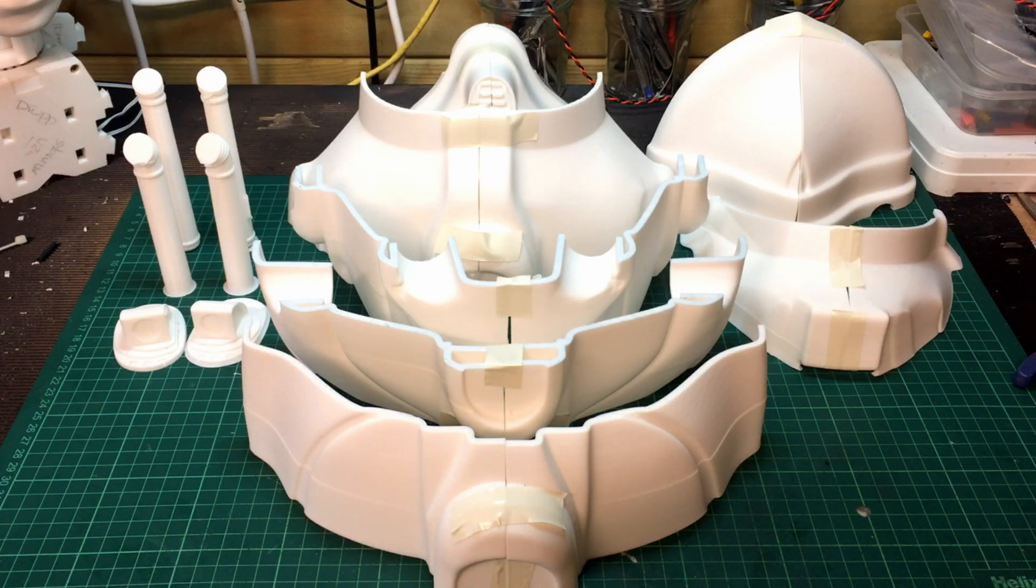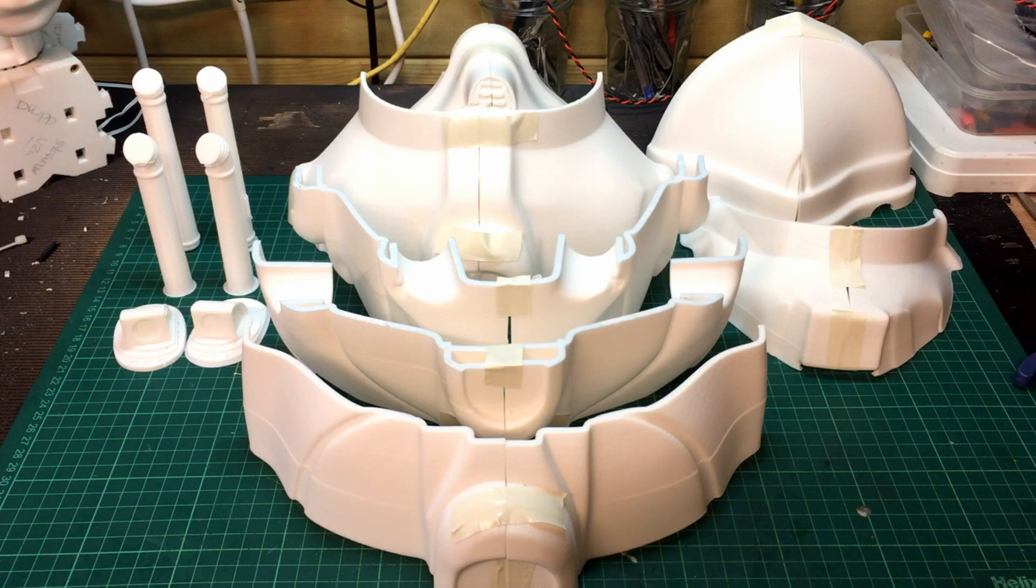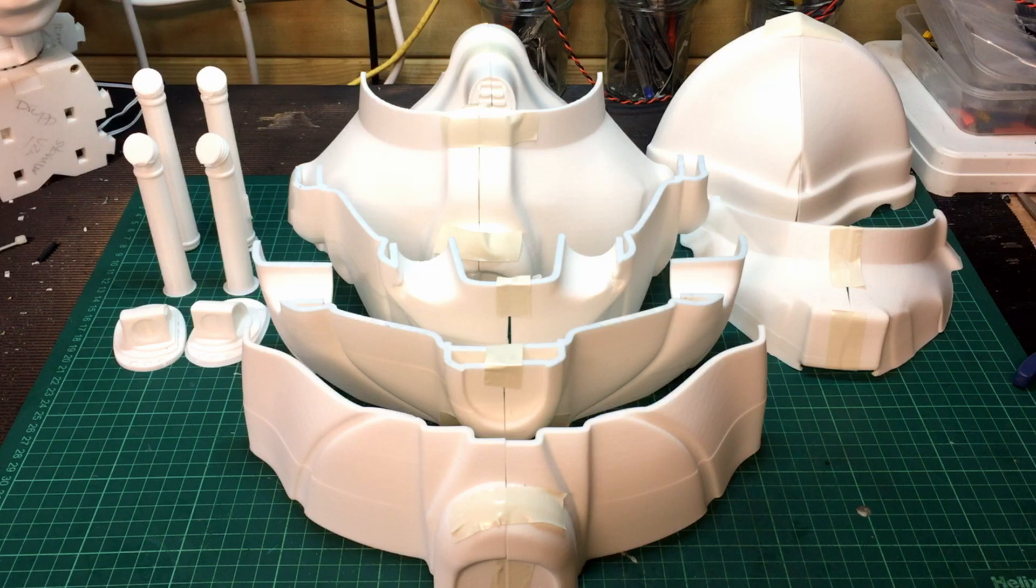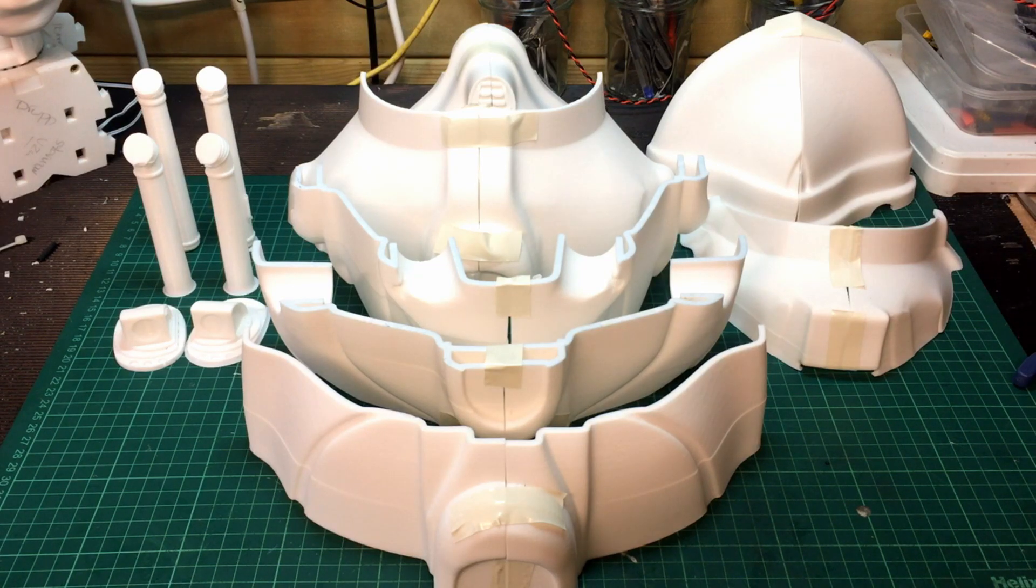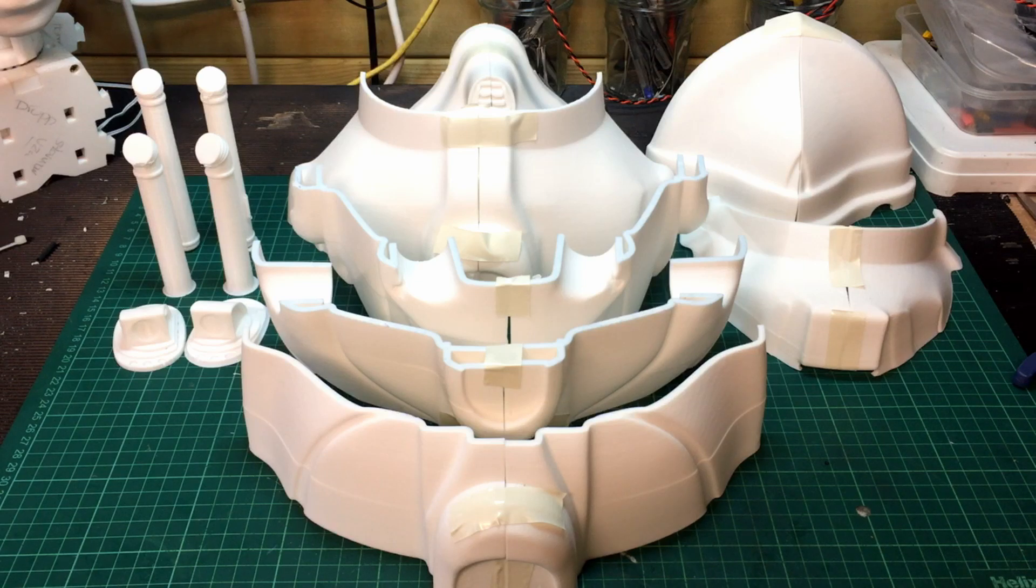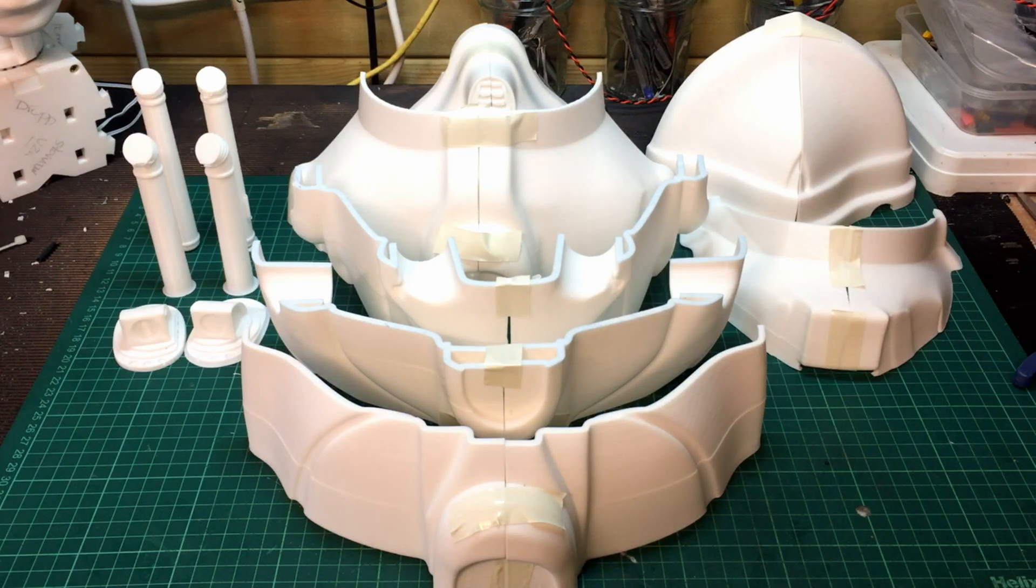I'm also printing his Stormtrooper helmet, but I came across the Cyberman one a while back when I was doing Daleks, and I thought I'd see if there's a Cyberman one.